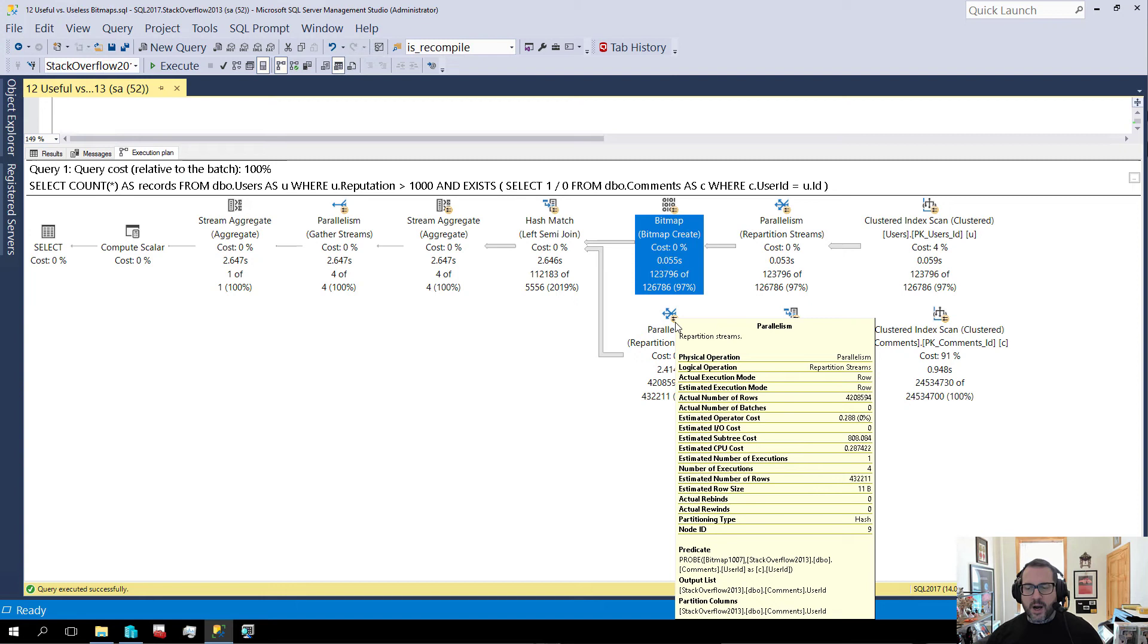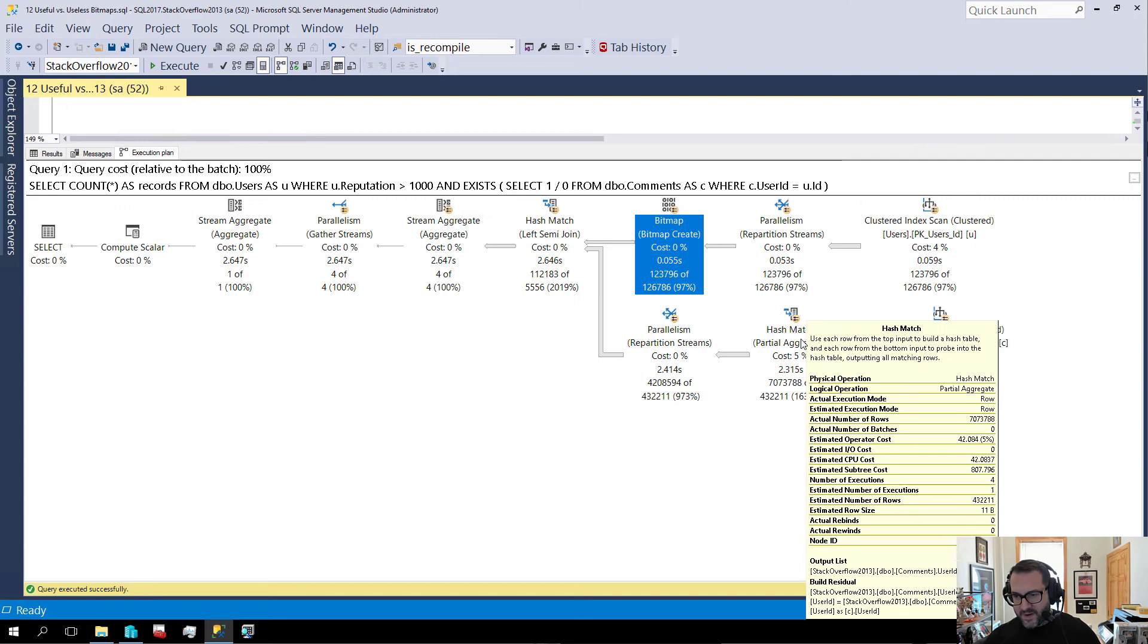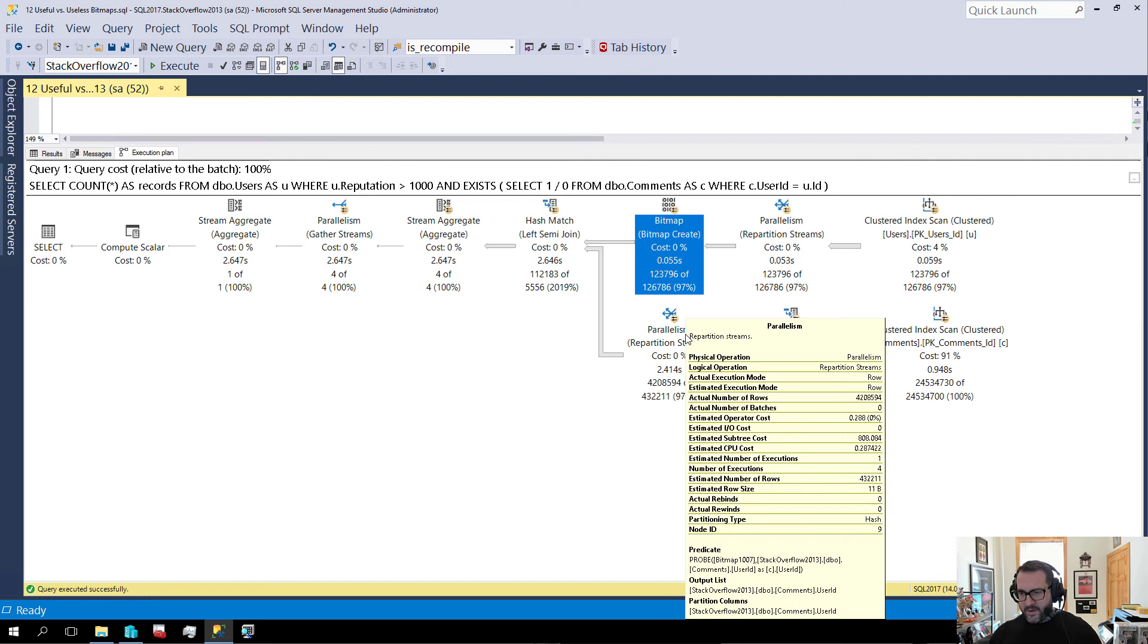Crazy, crazy magic. Witchcraft. So at the repartition streams operator, that is where we start applying the bitmap filter. I don't know that we really, I don't know that this is really helpful. I mean, probably the estimate might be partially a little bit wonky because of this aggregate, which is completely wrong, right? This user ID aggregate, we are off by 1600 or so percent.